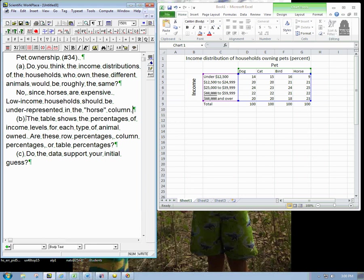So, Part B: the table shows the percentages of income levels for each type of animal owned. And we want to be clear about what the heck that means. Are these row percentages, column percentages, or table percentages? Table percentages would be a percentage of the entire table, like something out of the grand total, the kind of thing that would often appear here.